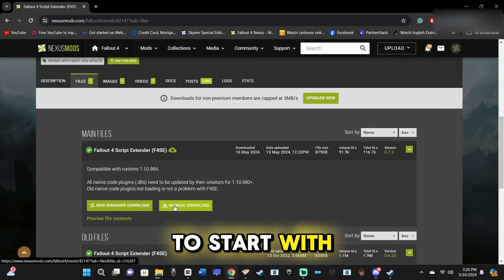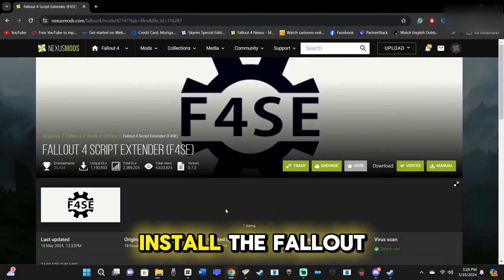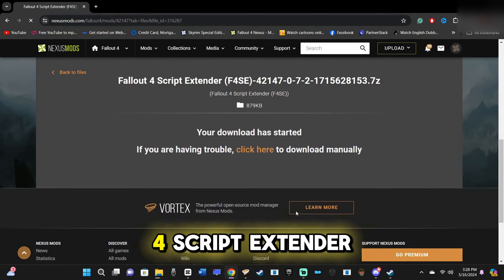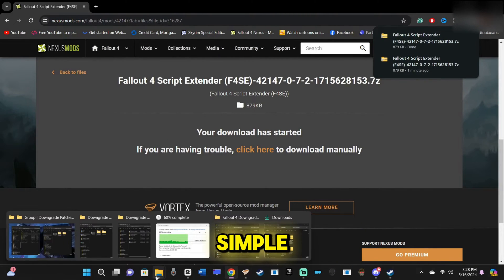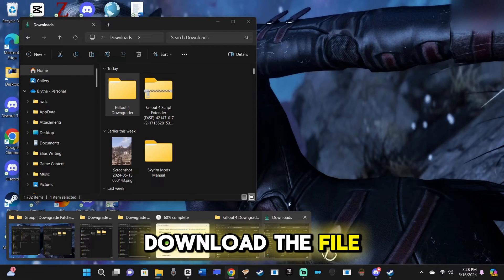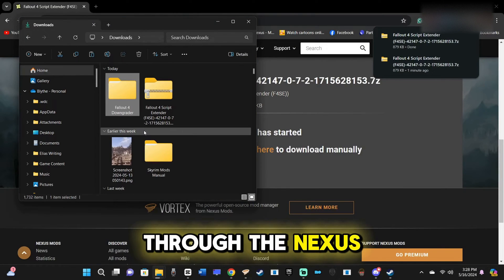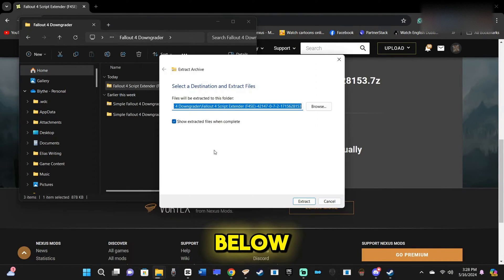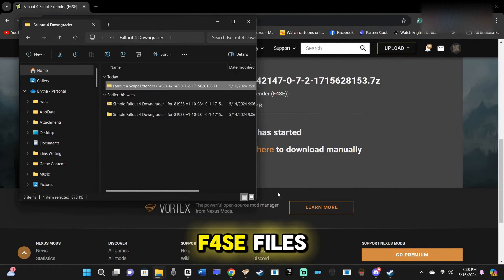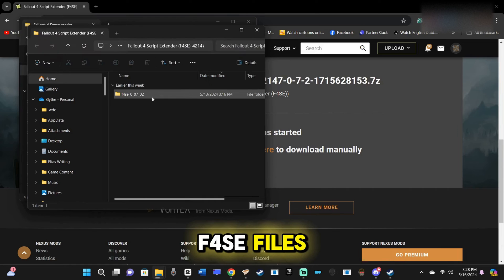To start with, we need to install the Fallout 4 Script Extender, which is very simple. Download the file manually through the Nexus Mods link provided below and unpack the F4SE files.